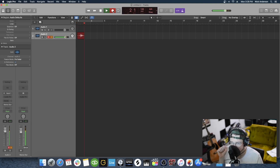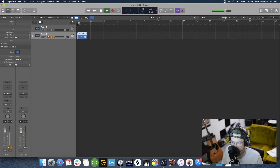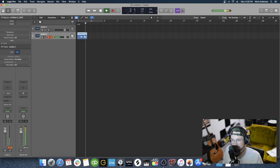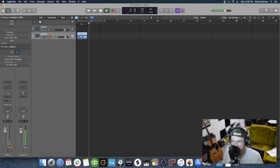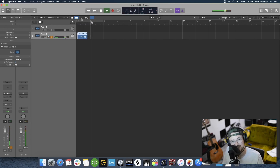Just hit that Record button. And then you'll see we just recorded. It's as easy as that.